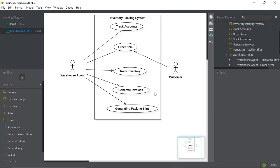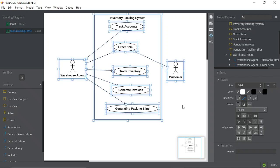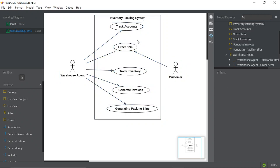You can also customize the diagram. For example, if you don't want to show the shadow, press Ctrl+A to select all elements, then go to Format and untick the shadow option so there is no more shadow.